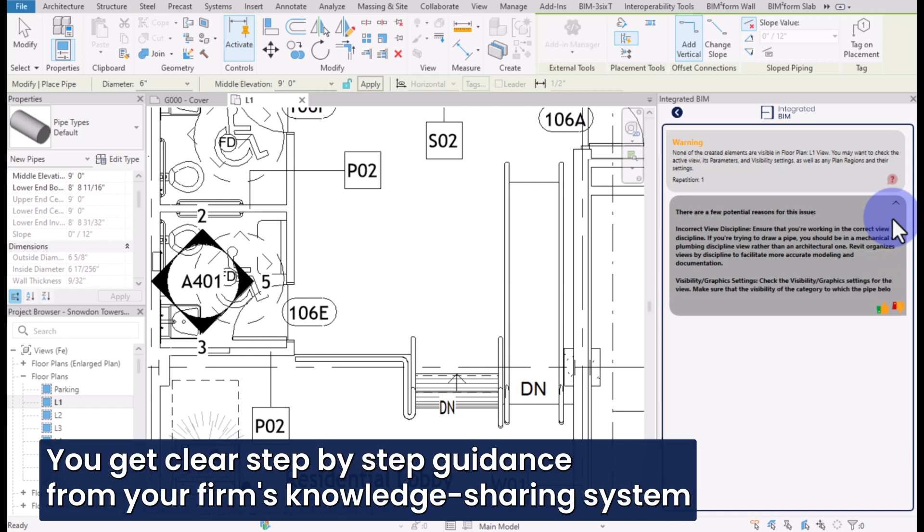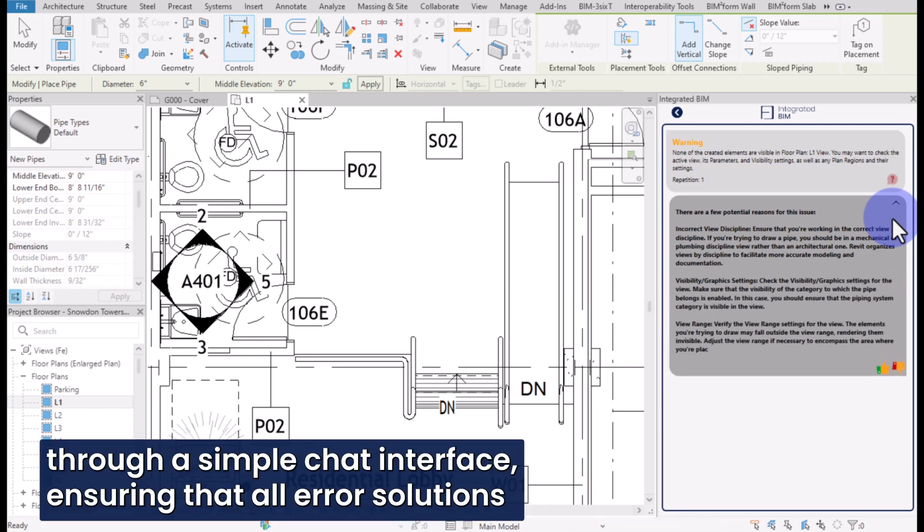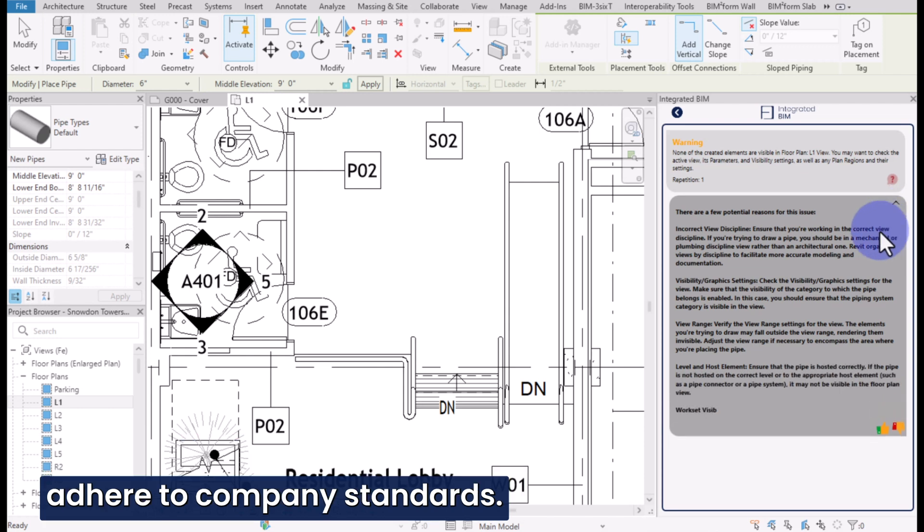You get clear, step-by-step guidance from your firm's knowledge-sharing system through a simple chat interface, ensuring that all error solutions adhere to company standards.